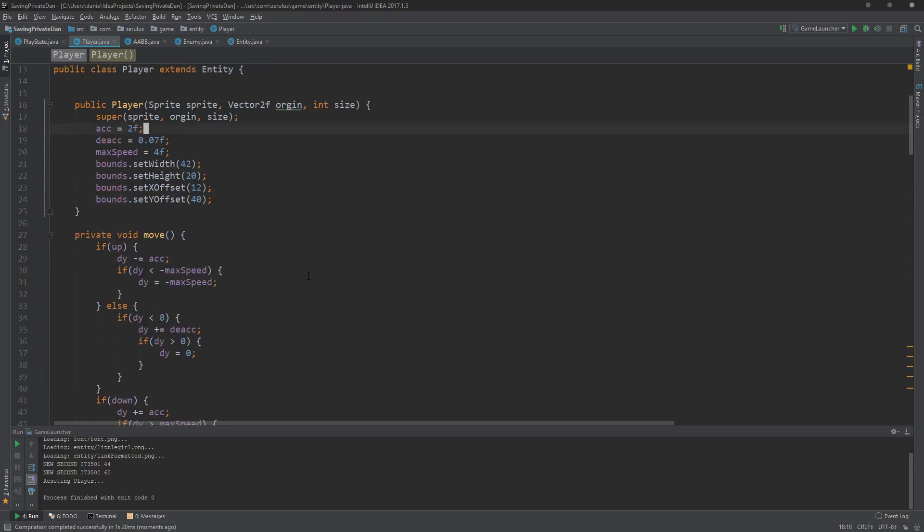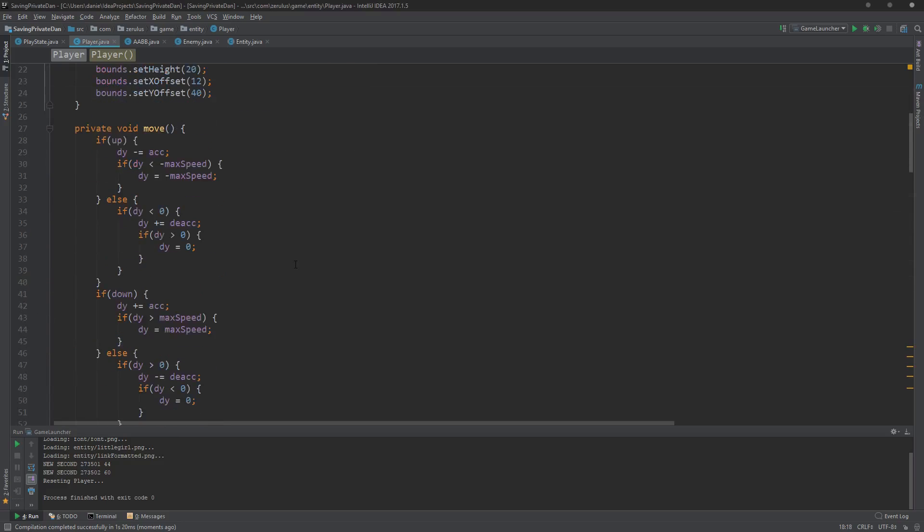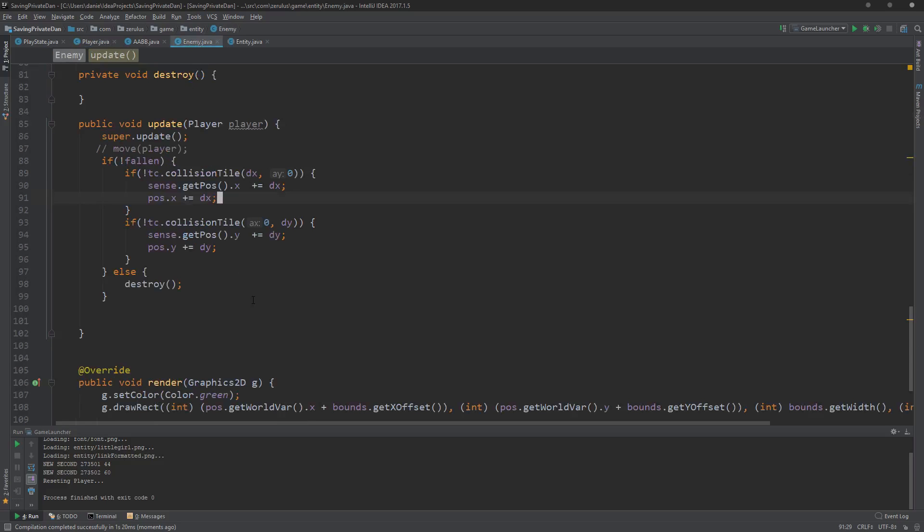So I think we got hitbox down with the player. So now the player can attack the enemy. Next up we're going to do the enemy and we're going to do a couple other things as well. So until next time, thank you for watching everybody.